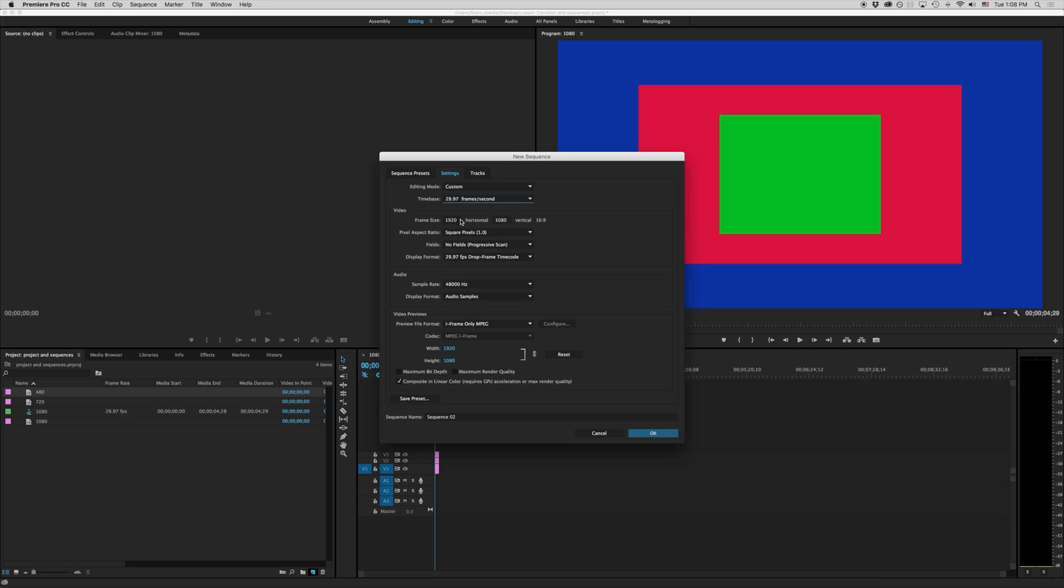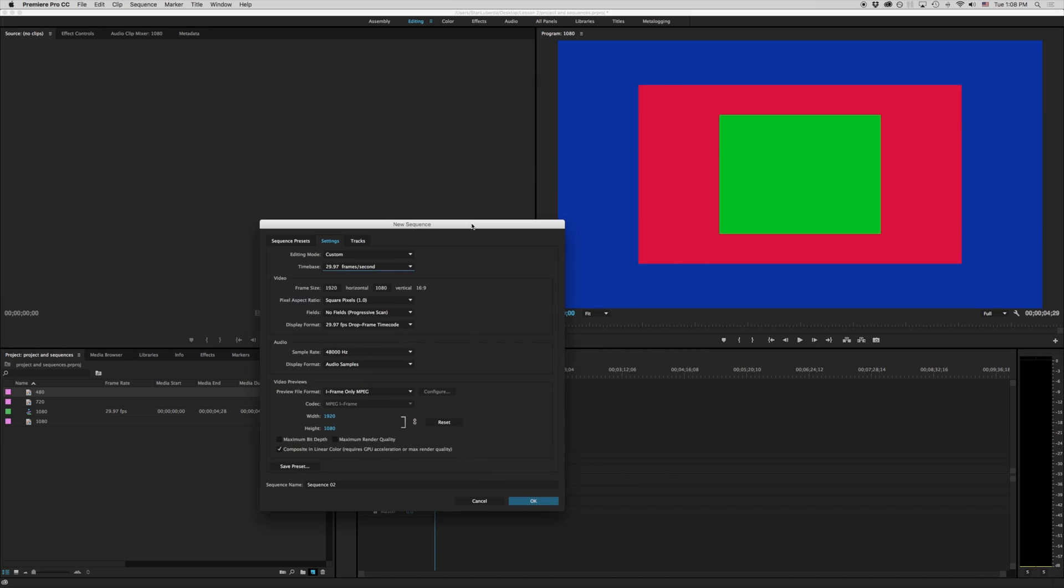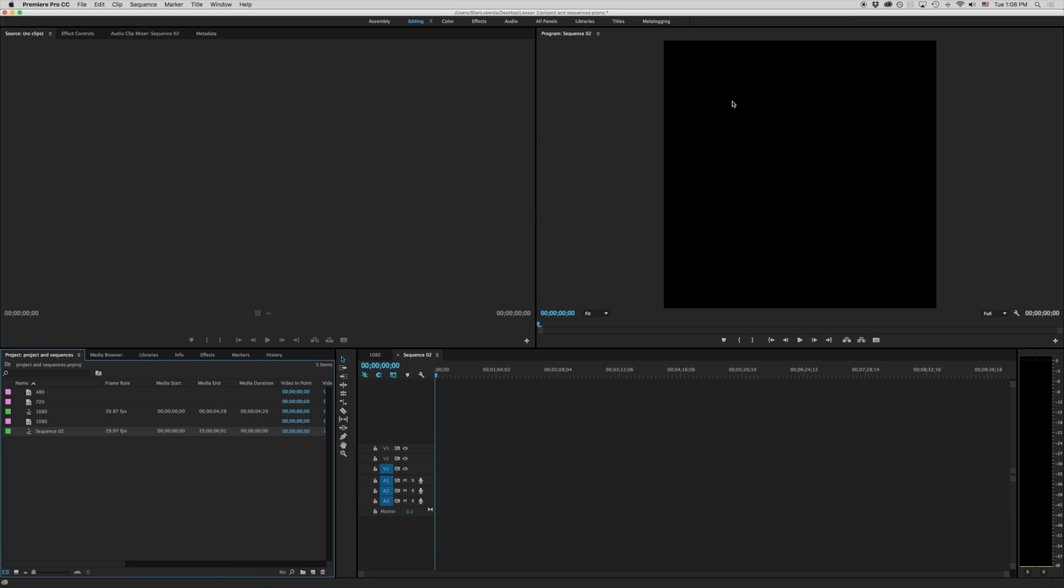And we can specify our frame size. Notice that we have 1920 by 1080 and we've got this number here that says 16 by 9. What that number means is the ratio of these two numbers. So for example if I change this to 1080 by 1080 our ratio would be one to one. And if I created that it would be a square.